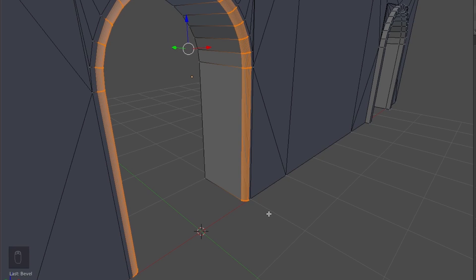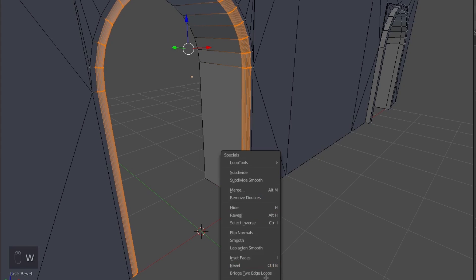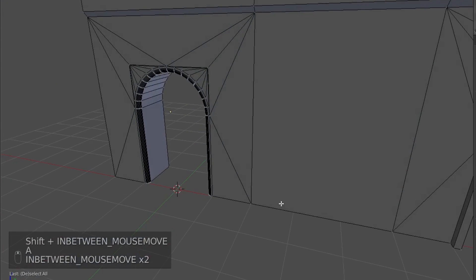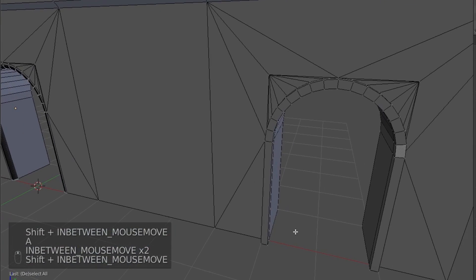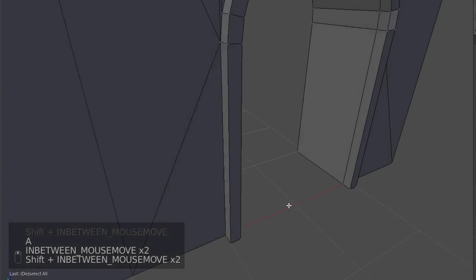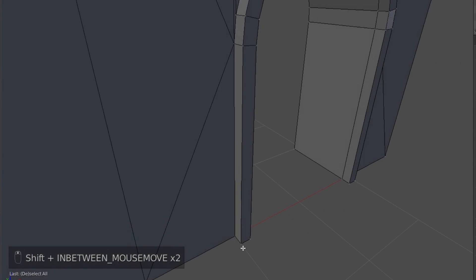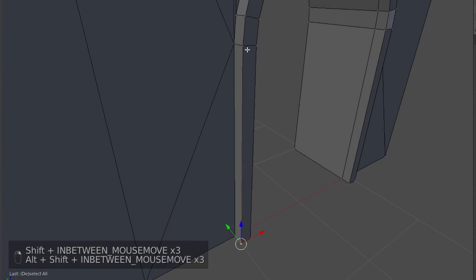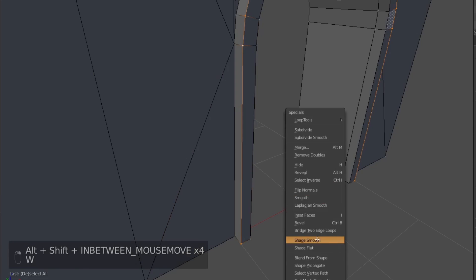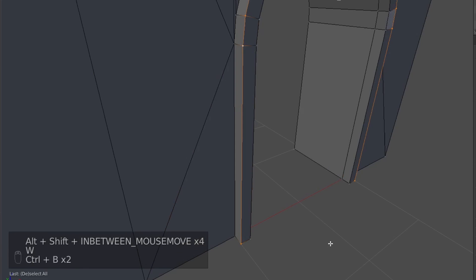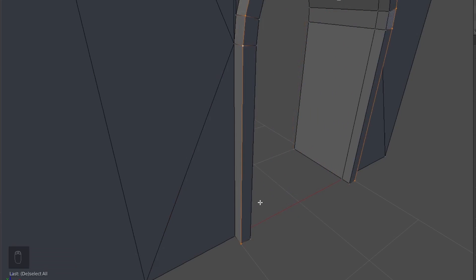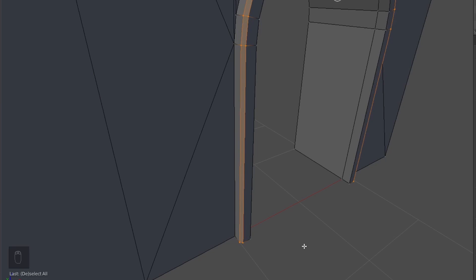Then I'm going to hit W and go Shade Smooth. For over here, I might just add a bit of a bevel, just so it looks not so rough, really.